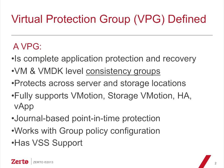A Virtual Protection Group really offers complete application protection and recovery at the VM and VMDK level, which creates a consistency grouping between either functional or application affinity groupings of machines. It protects across server and storage locations, so regardless where it exists or where it's running, we can create a VPG.